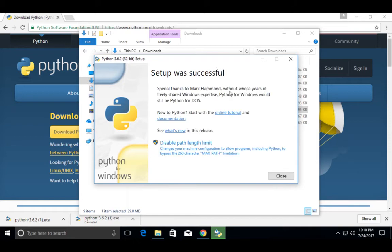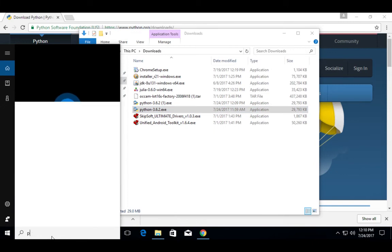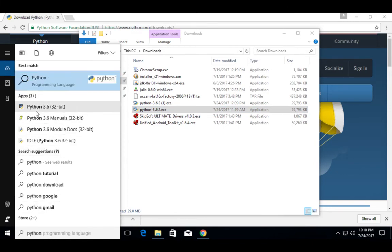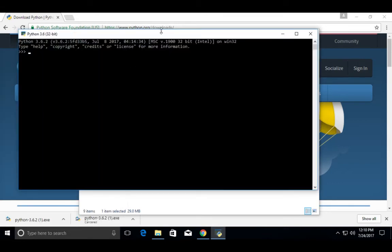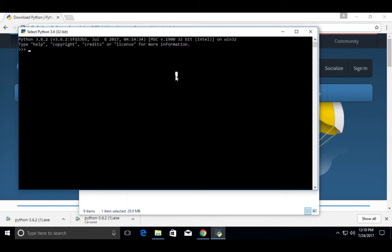Installation completed. Let me close this window. Then in this search box type Python, then select Python 3.6. You will see the Python interactive shell.